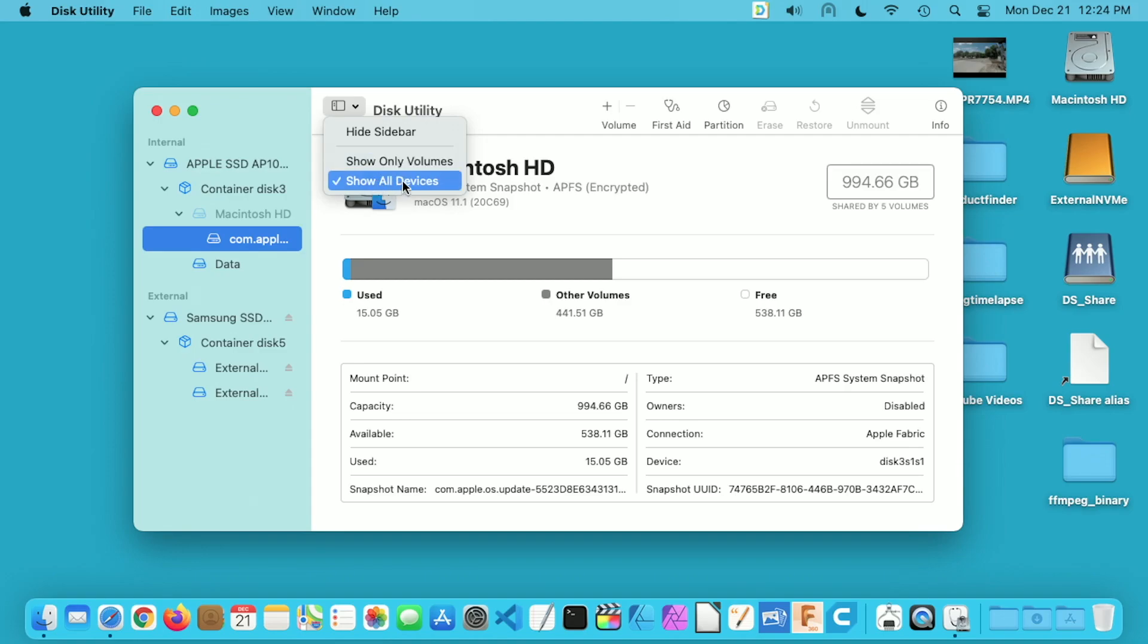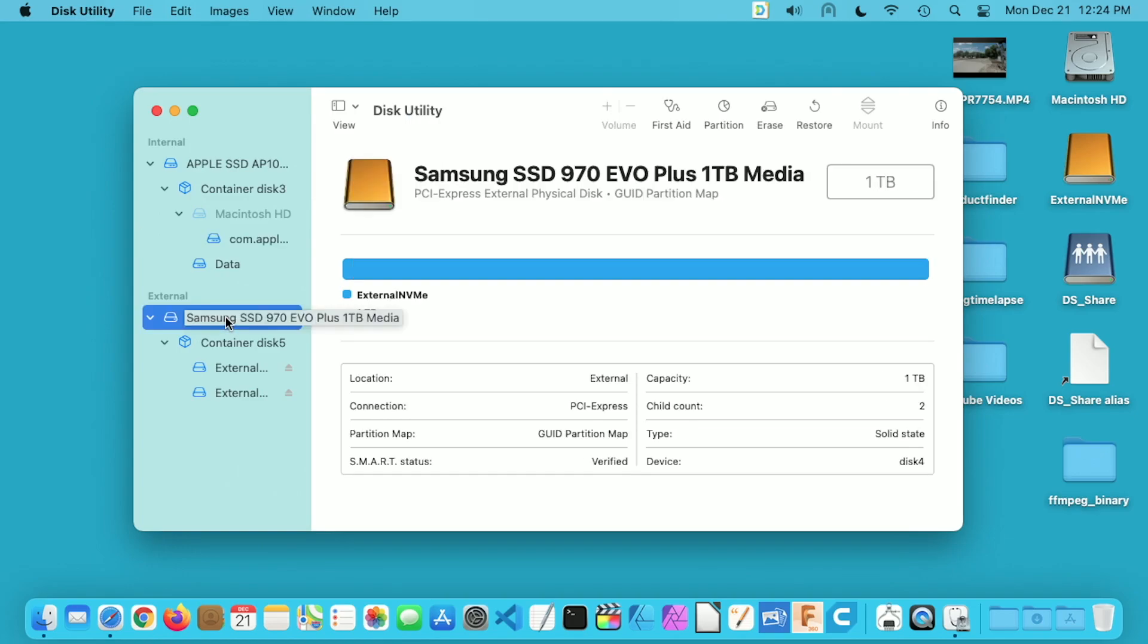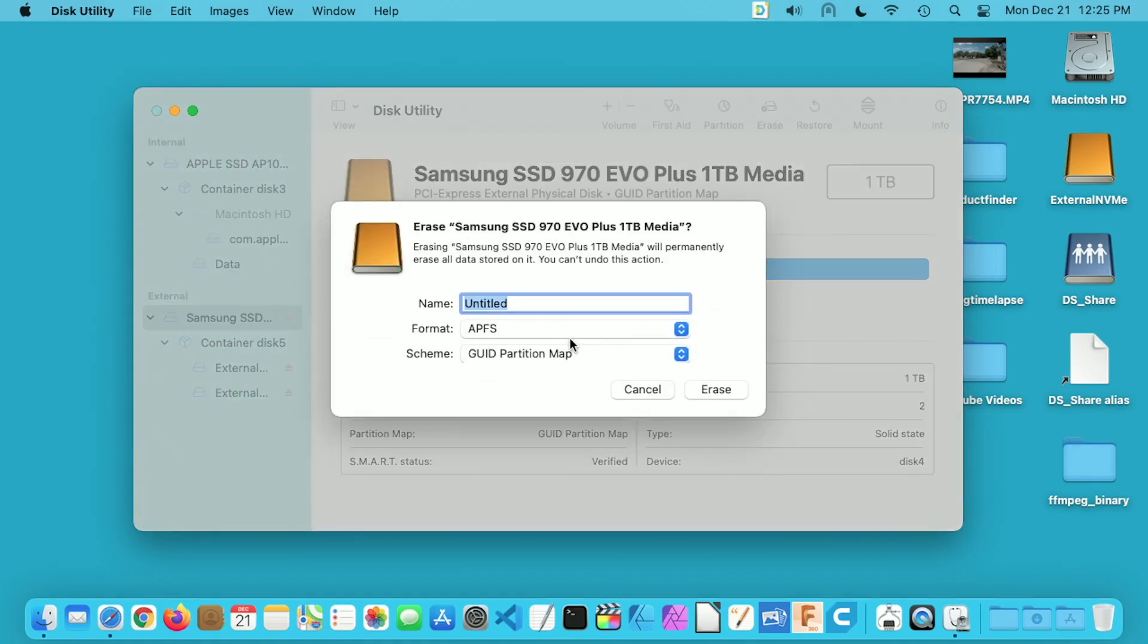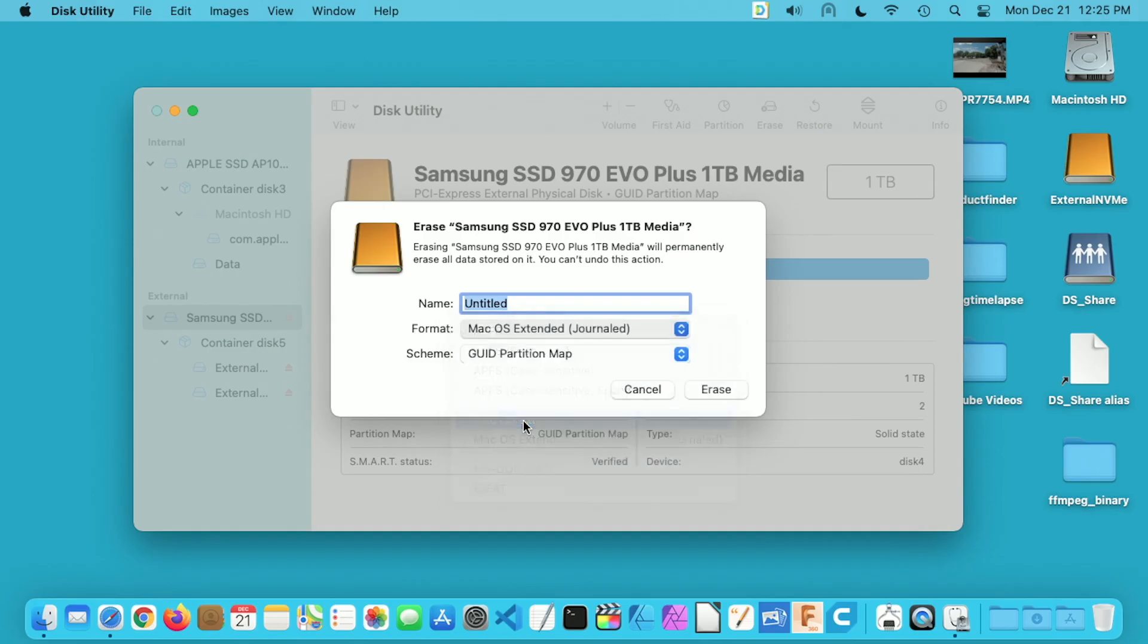I'll go down here to external, I'll click on Samsung SSD and I want to erase this. Now needless to say, when you erase it, it will remove anything on the drive, so make sure you have everything backed up off your drive before you turn it into a Time Machine backup. I'm going to select that external drive, I'll go up to erase. I'm a big fan of APFS file system, but it's not compatible with Time Machine, so I'm going to click that and go down to Mac OS extended journaled.